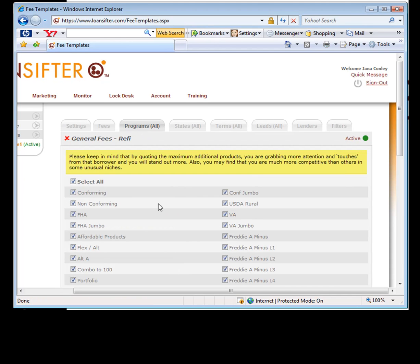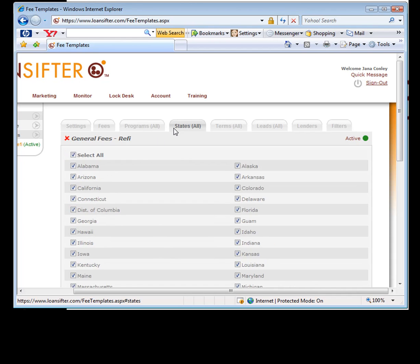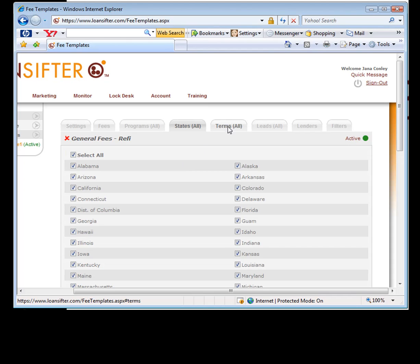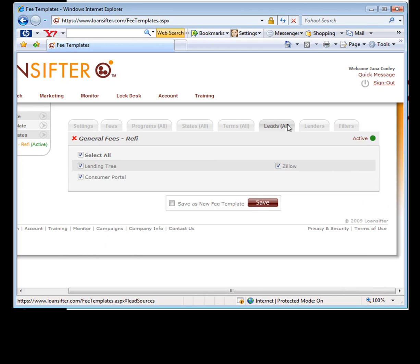However, for example, maybe you have different fees that you want to charge on an FHA deal versus a conventional deal. So you can set up two separate templates and obviously don't select the FHA on your conventional one. You can also set up states. Let's say you have different fees for different states. I'm just selecting all because I'm only keeping one set of them. Terms as well. Maybe you want to charge different fees for different products.